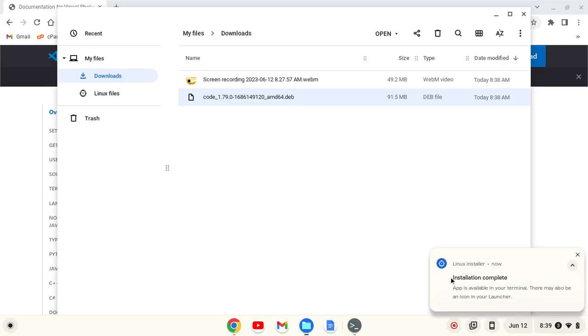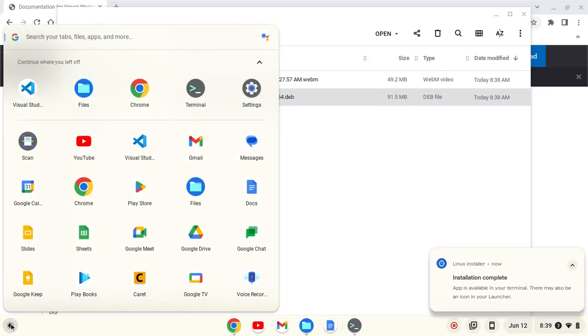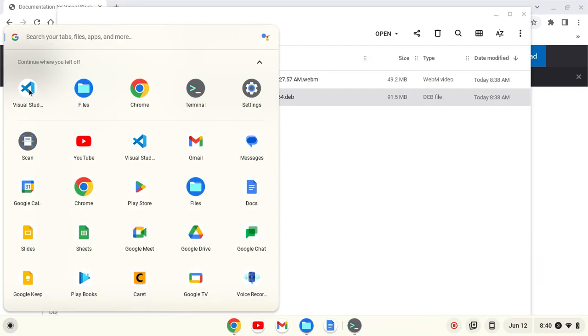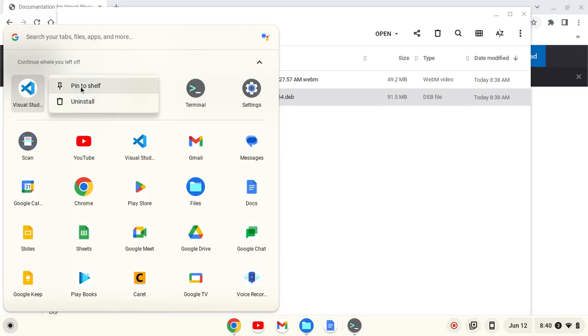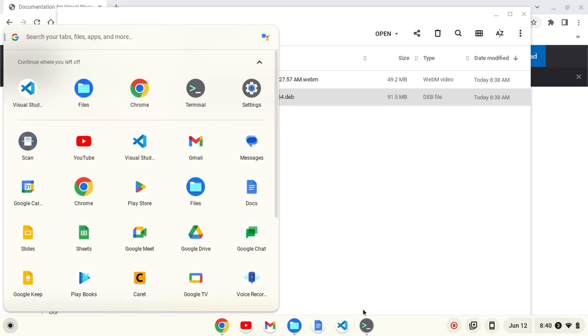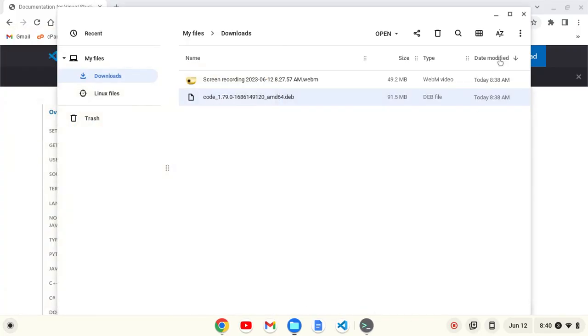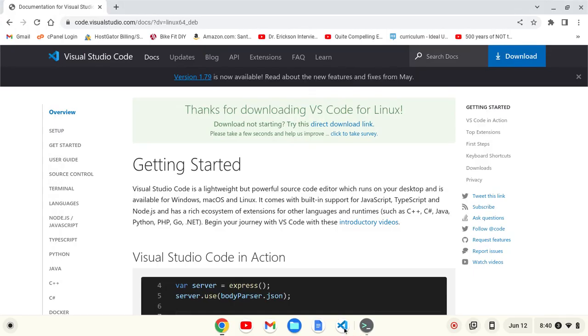Once the installation is complete, I can open up my launcher and I should see the icon or you can search for Visual Studio Code. I'm going to right-click and Pin to Shelf. I'm going to close this out and click on the icon to open up Visual Studio Code.